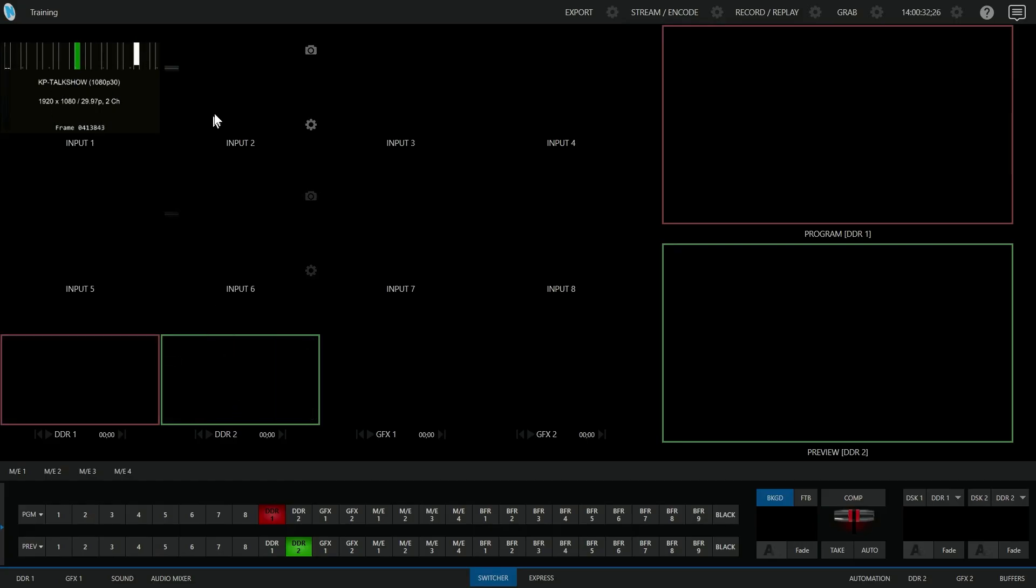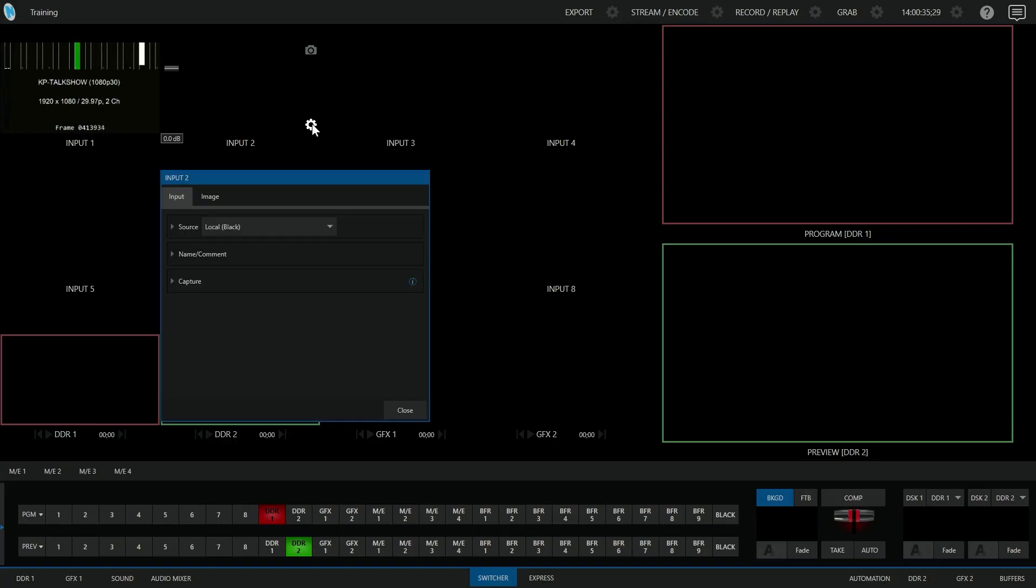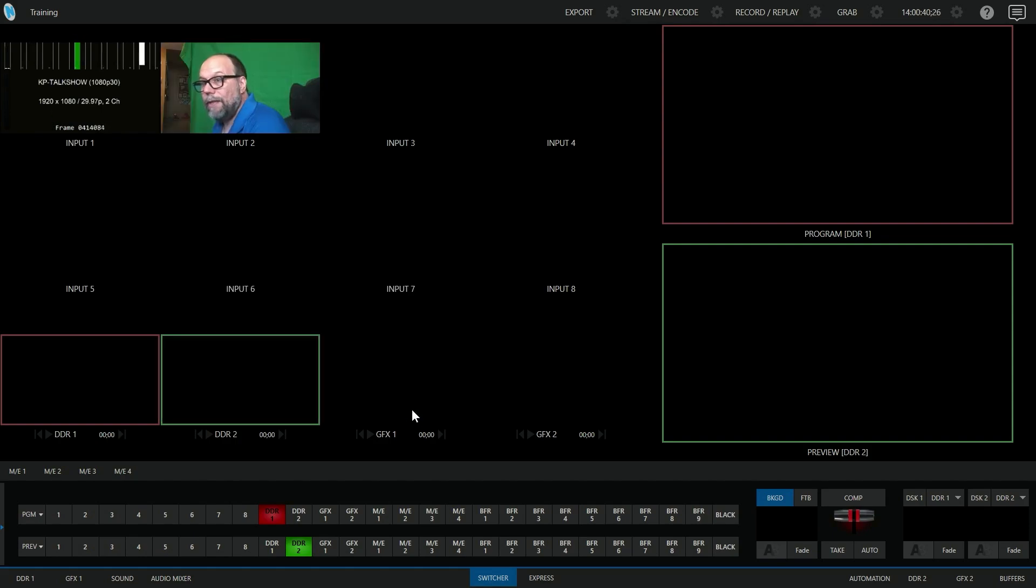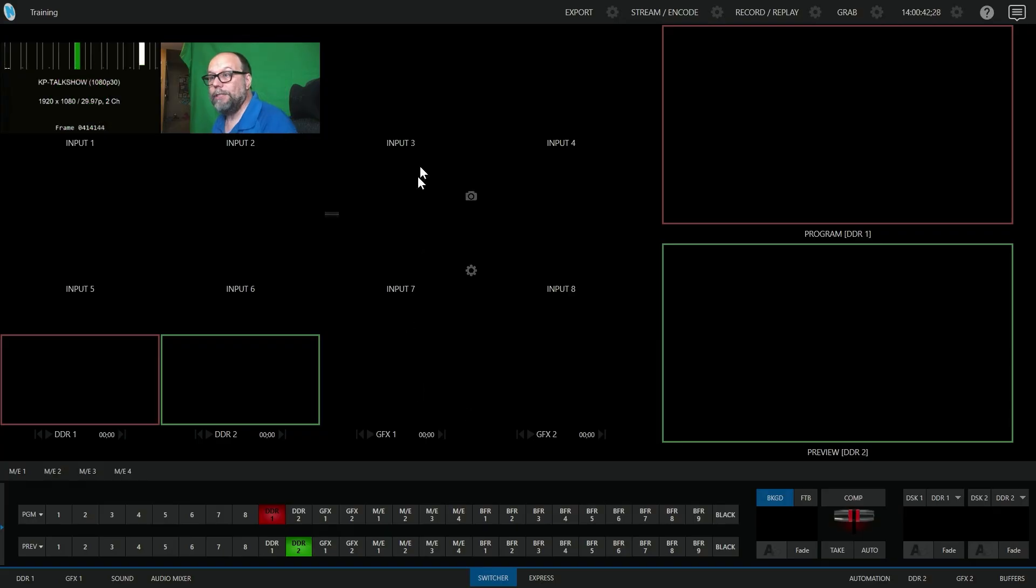Now if I want to set up input 2 with something else, I'll click its gear. Let's go pick a camera in this case. I'm going to go select this camera, and there it is, and you can see that camera now pointing at me.